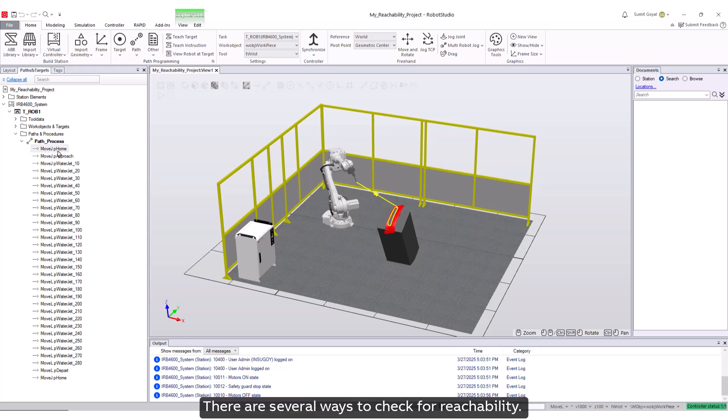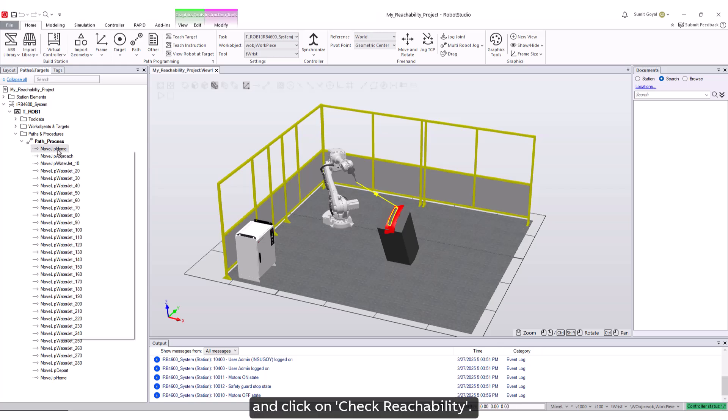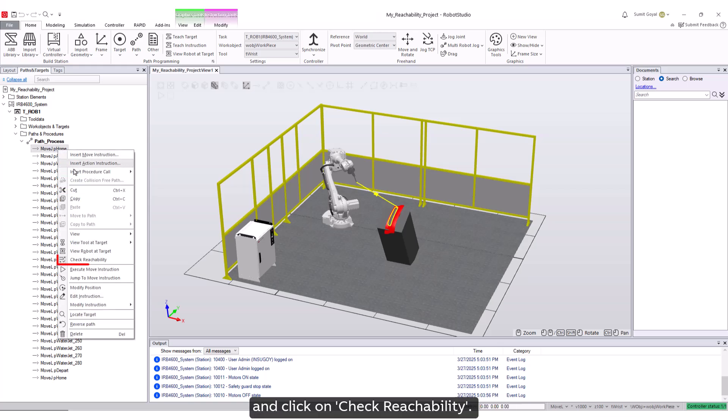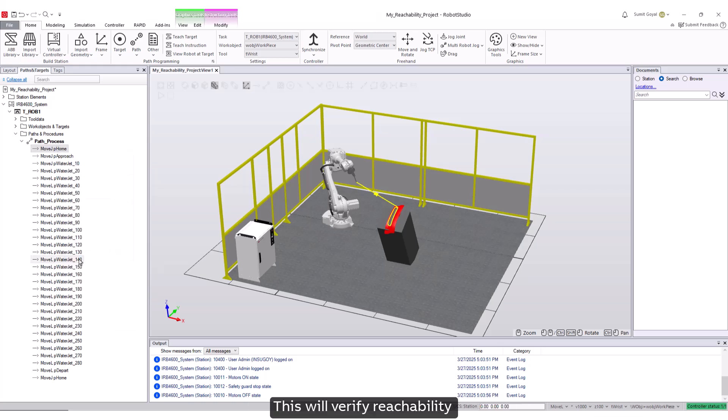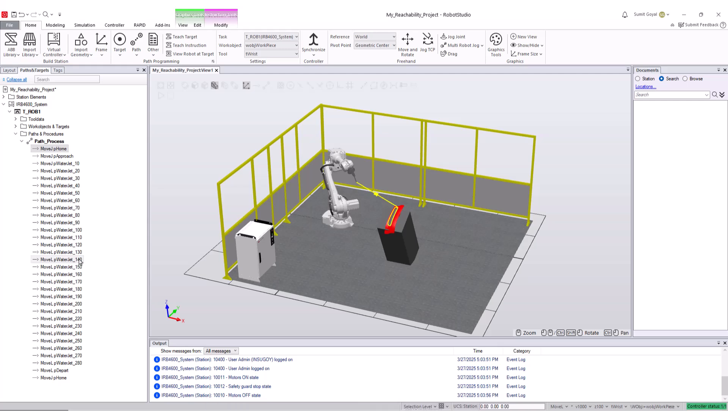There are several ways to check for reachability. You can select each instruction and right-click, then click on check reachability. This will verify reachability and display an icon in front of the instruction.